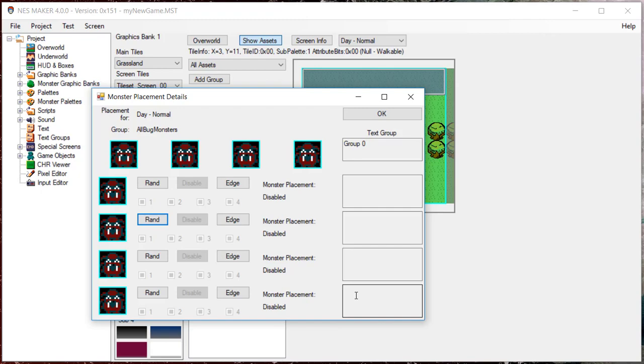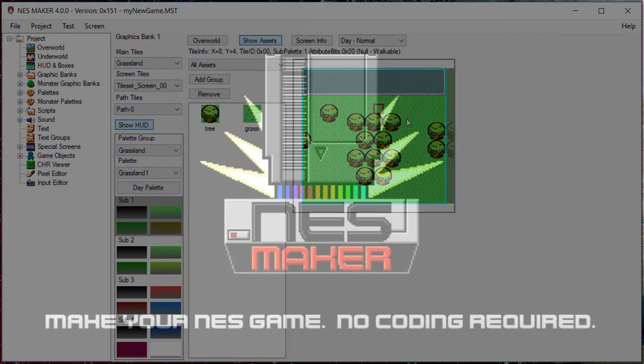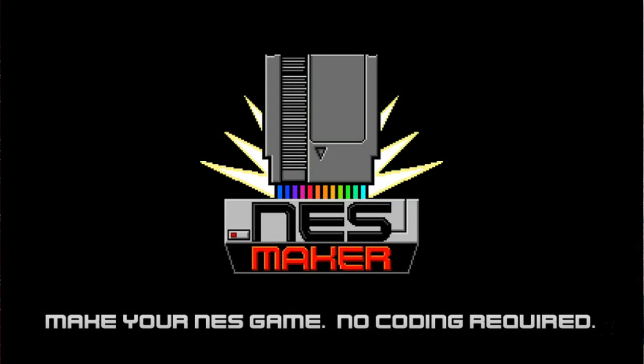Hopefully, this video has given you some insight in how to finish setting up screens and how to place game objects in your game.